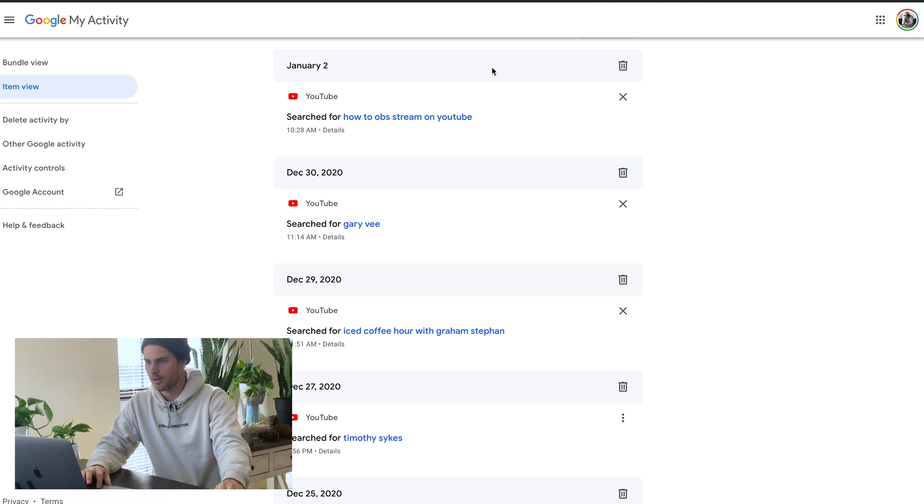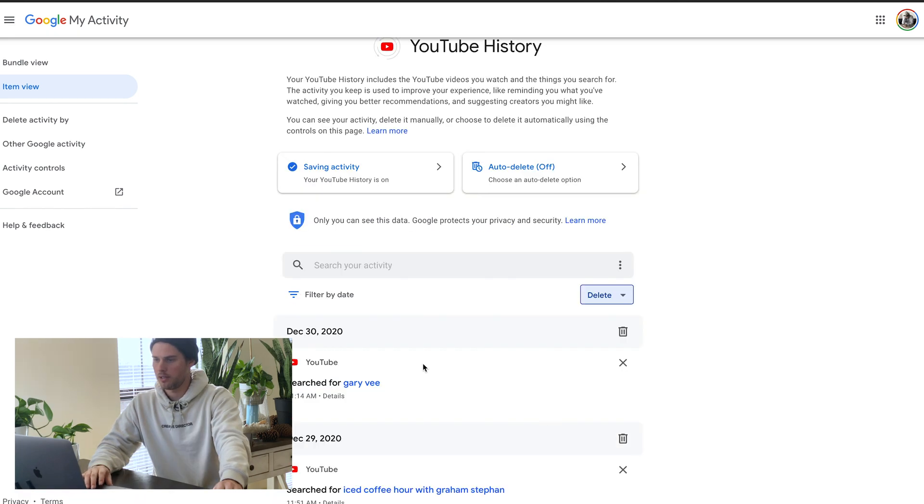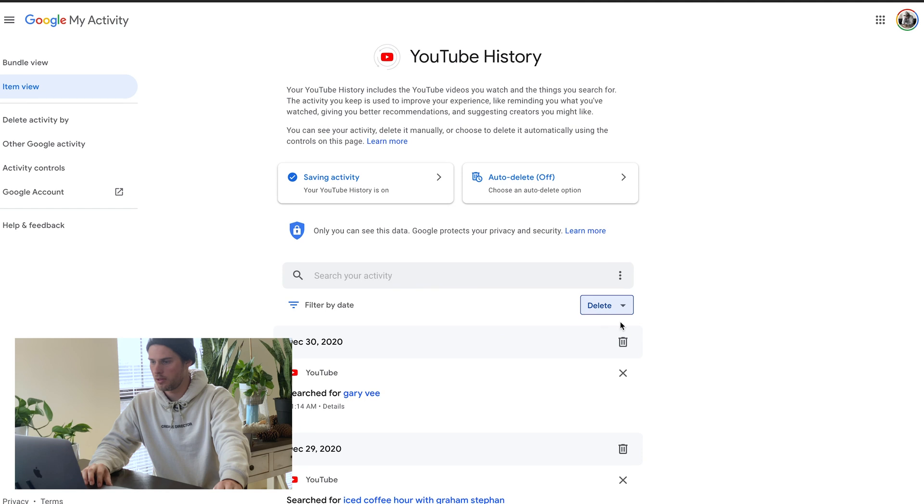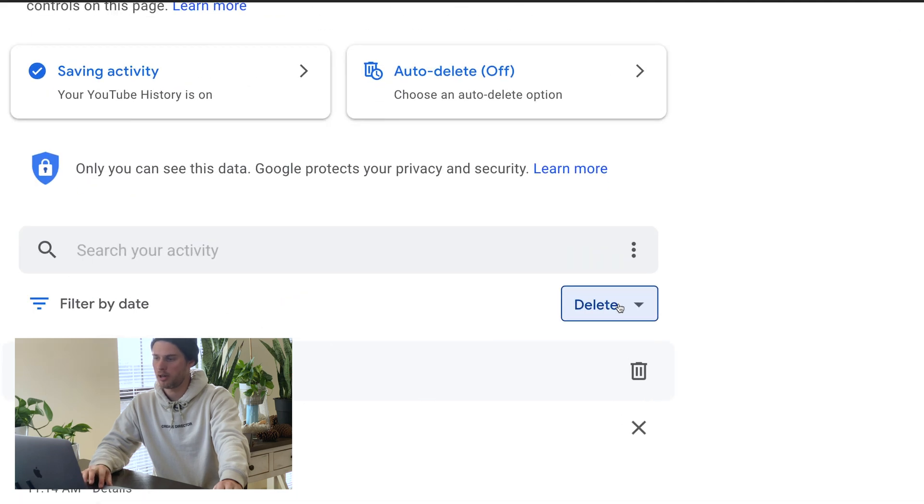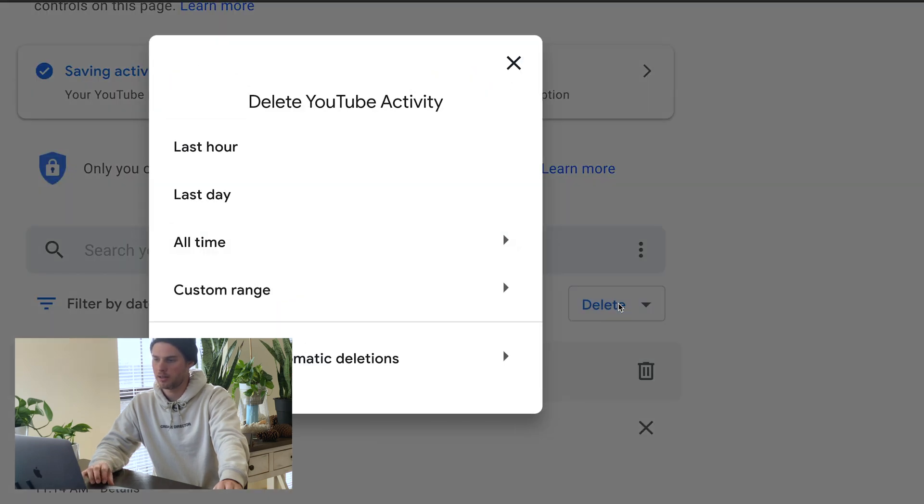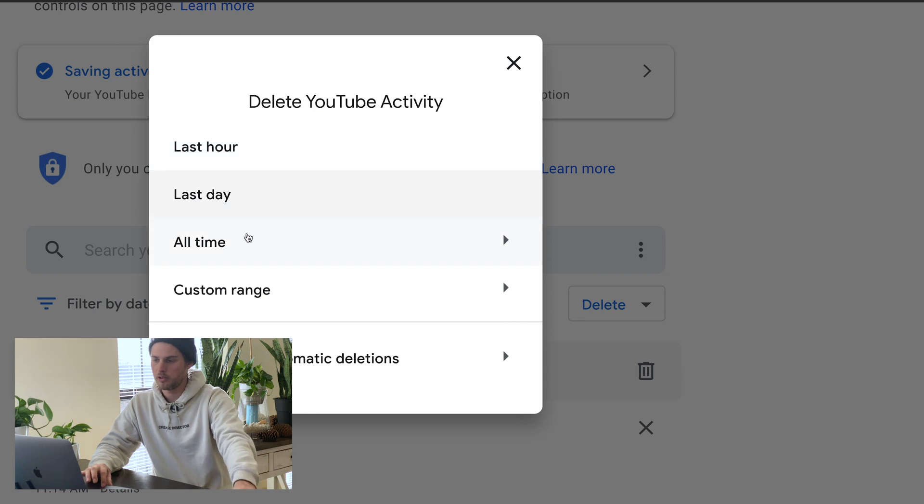You can delete one day at a time, so right here I could delete January 2nd. Then if you want to delete absolutely everything, come right here to this little delete box, give that a click, and then you can choose again different time ranges.